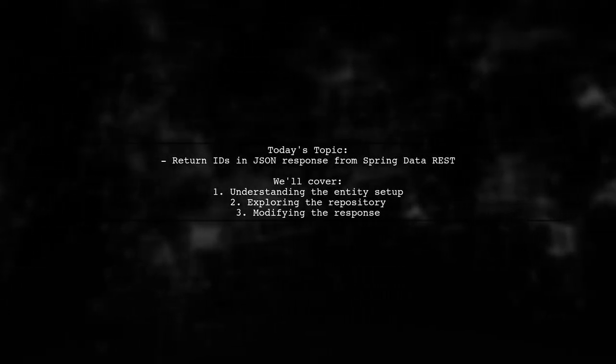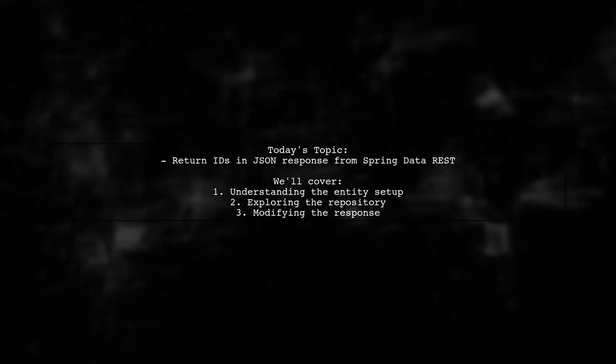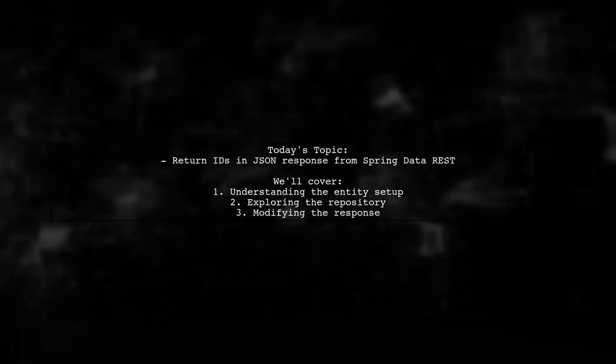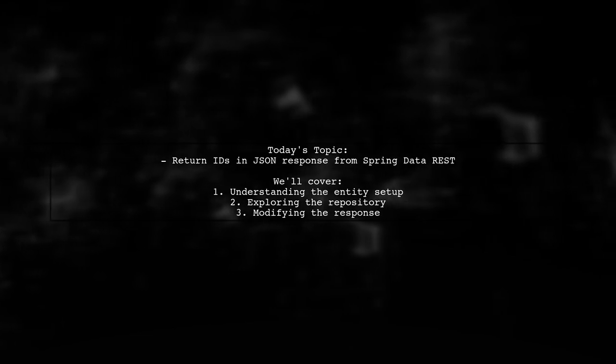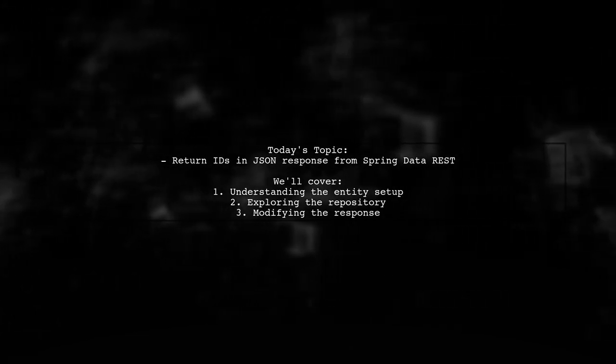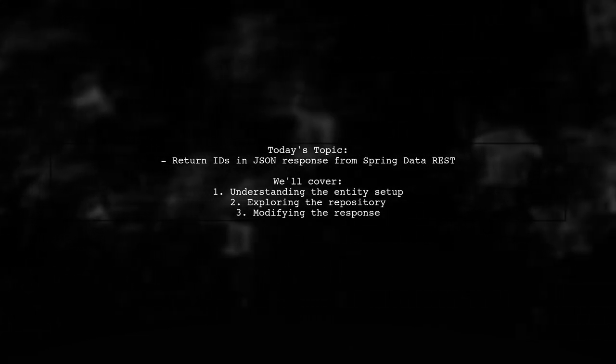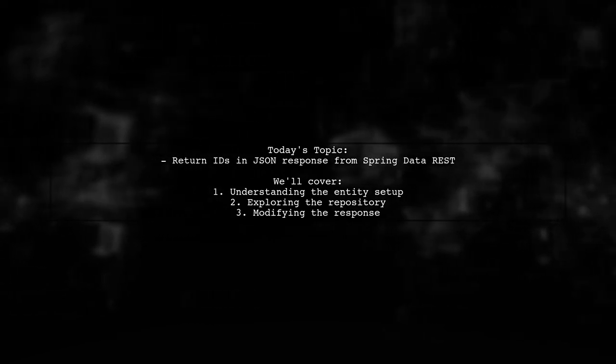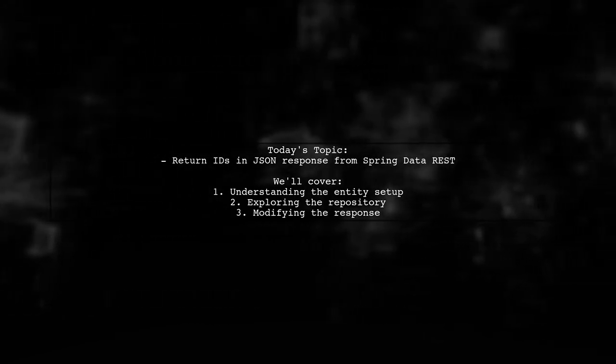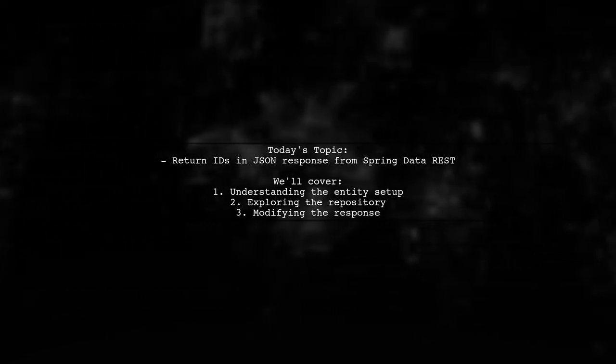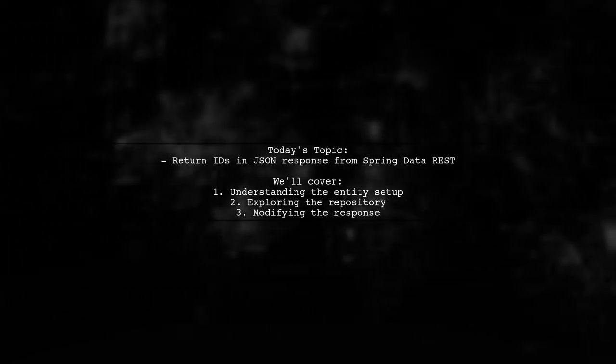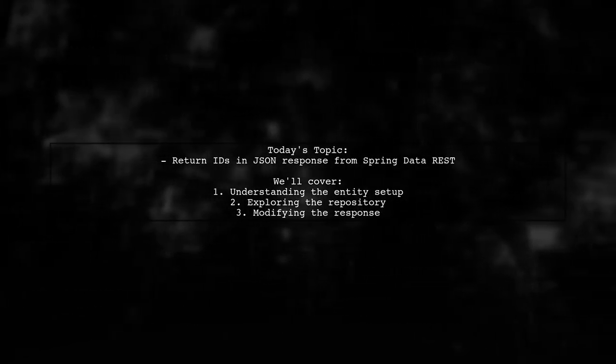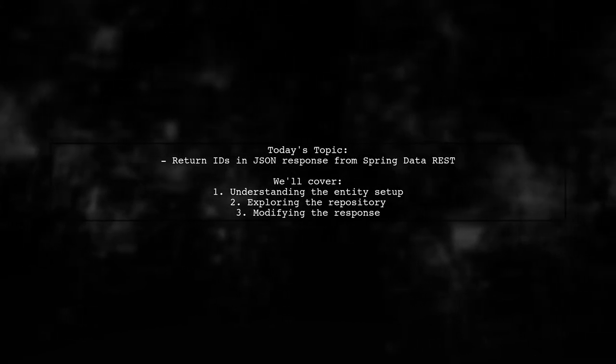Welcome to our Tech Explainer video. Today, we're diving into a common challenge faced by many developers. Our viewer asks, how can I return IDs in the JSON response from Spring Data REST? Let's break it down.